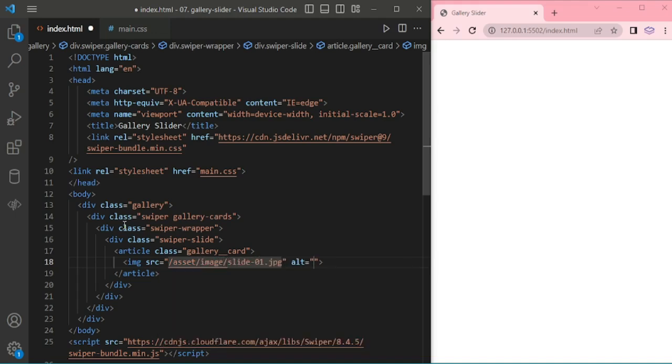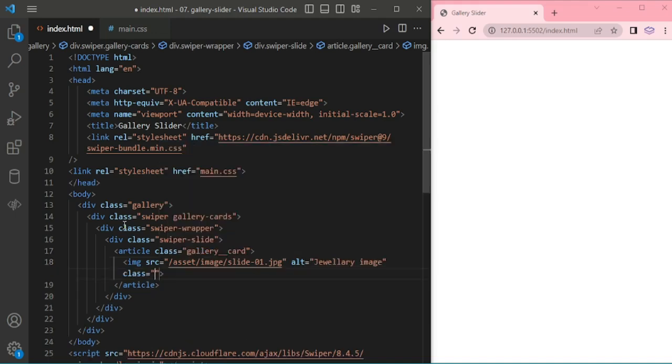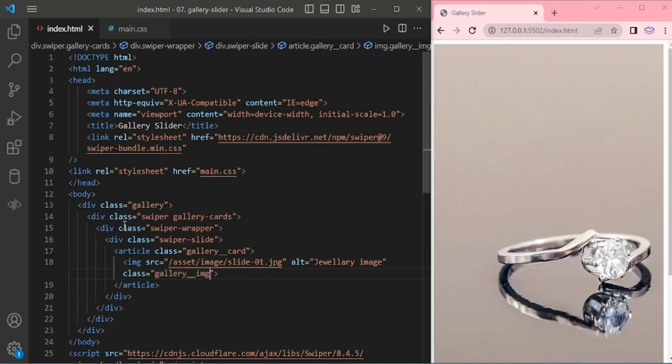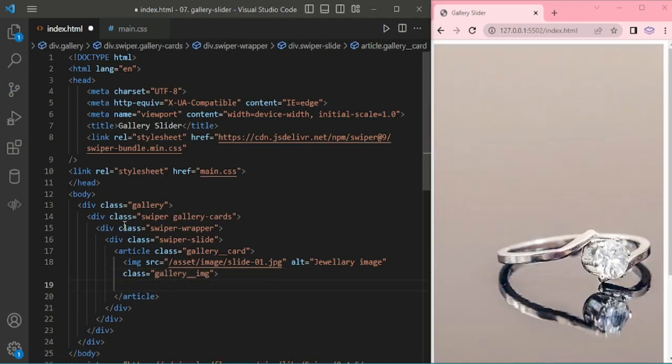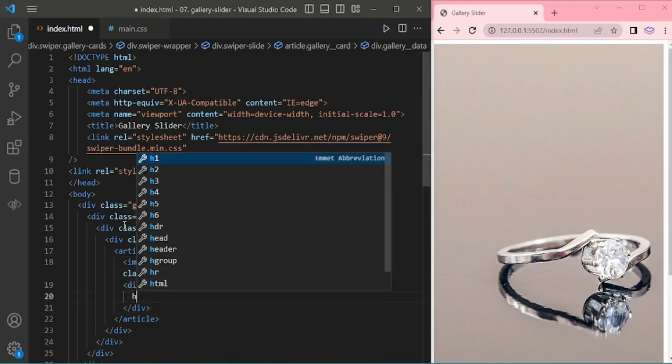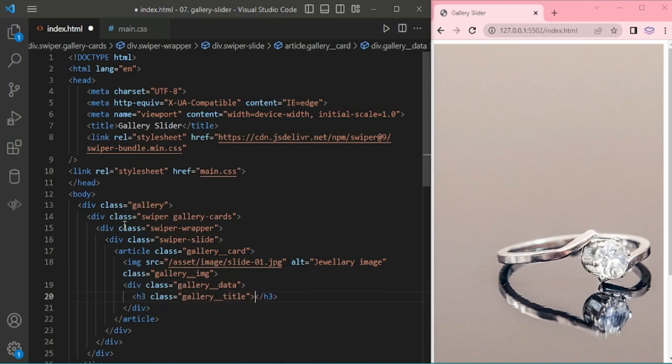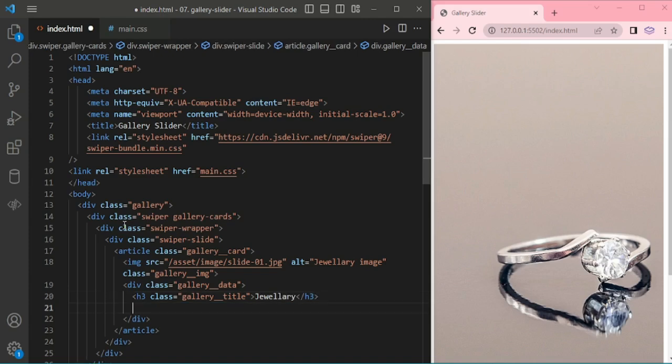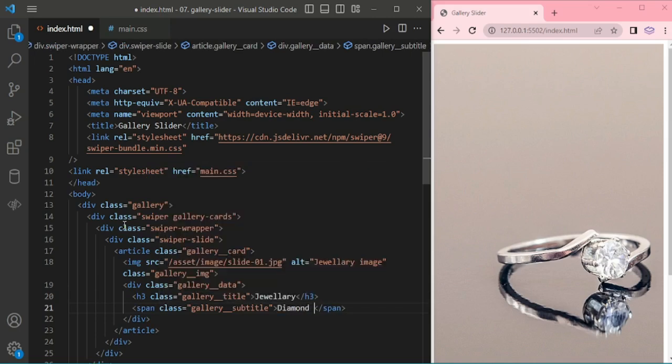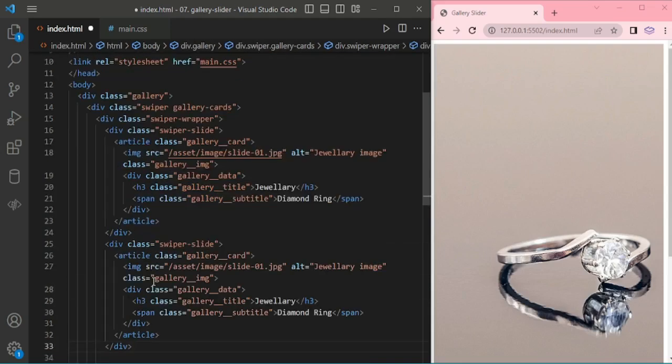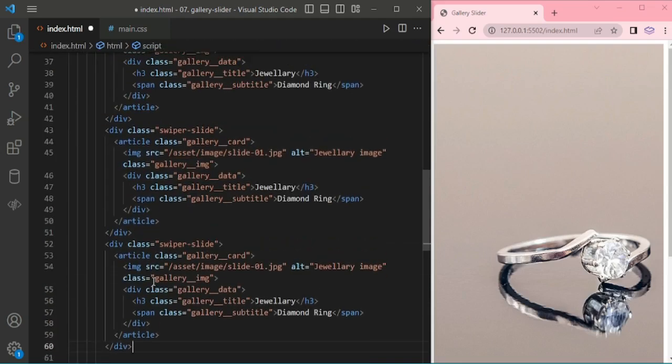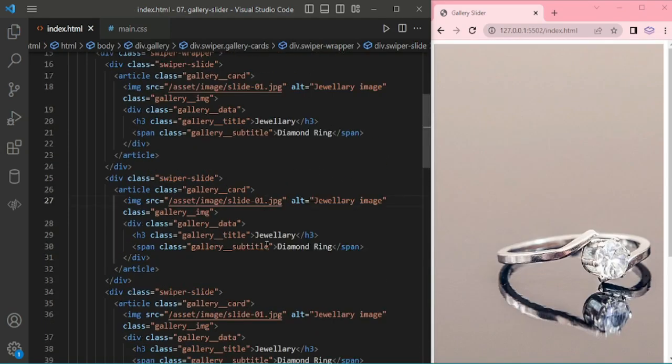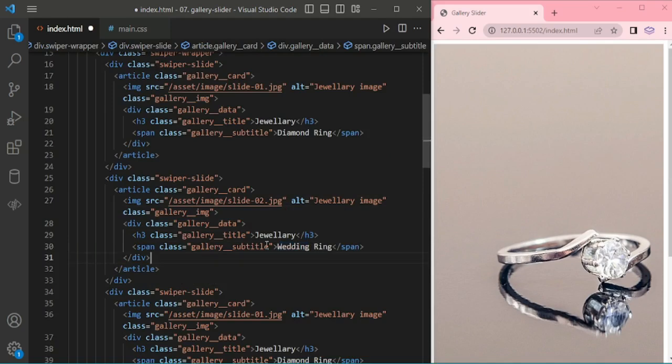Adding image slider 1, I'm giving alt text jewelry image and adding class image. Now adding title and subtitle for this card. The title I'm giving in h3 and adding span for the subtitle. Now I'm copying this for the next 5 slides. Here I'm adding total 6 slides.